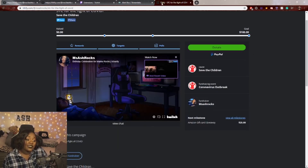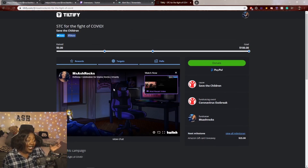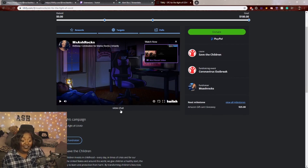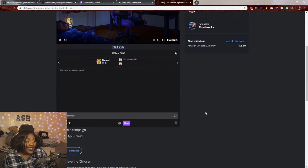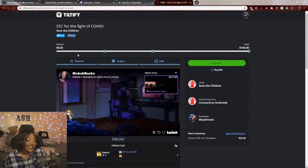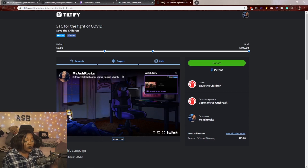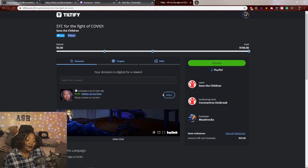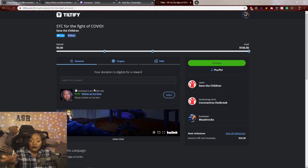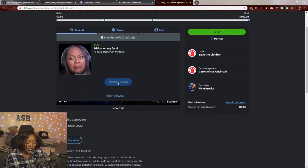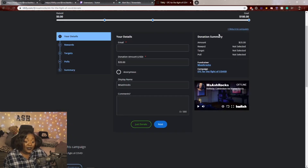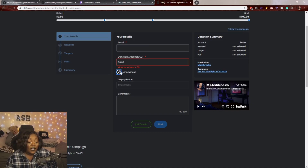Here's how the published campaign looks — your Twitch stream is embedded so people can watch live, and if they click 'View Chat,' the chat pops up so they can type and watch donations come in real time. Your rewards, targets, and polls are displayed in the center. Rewards show as unlockable — if you set a future start date, it shows as locked until then. Clicking 'Select This Reward' auto-fills the donation amount, such as $5 for the sticker.